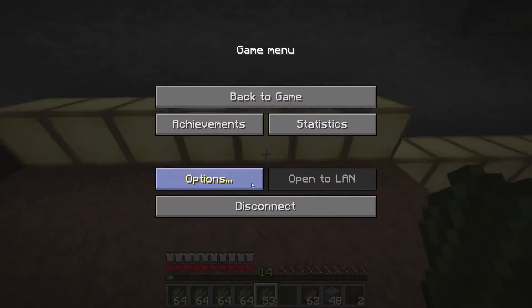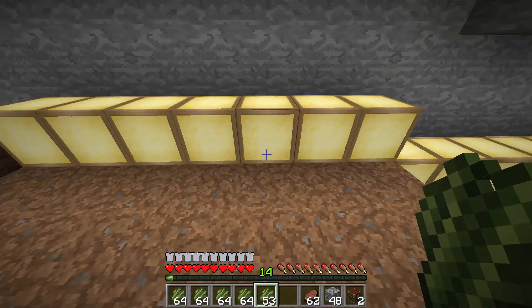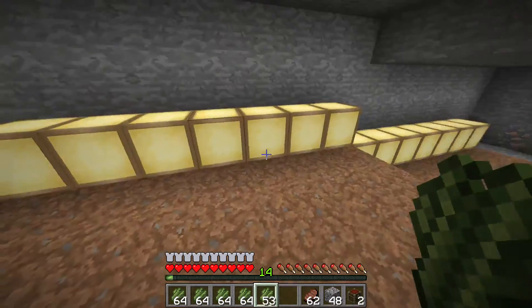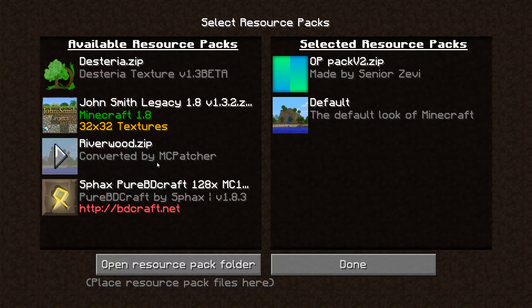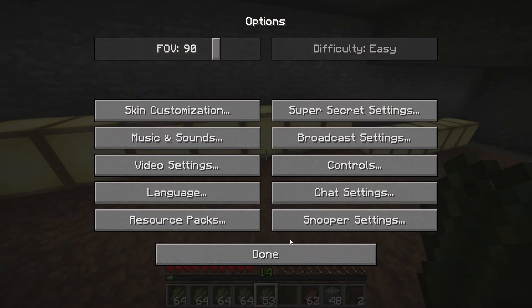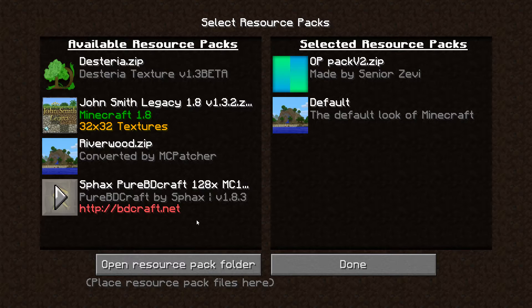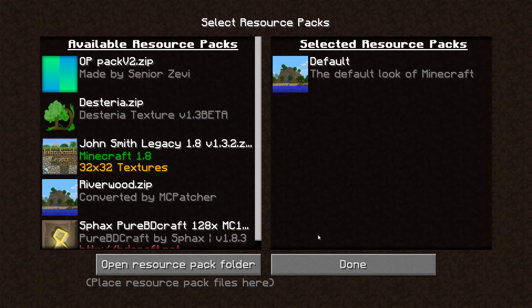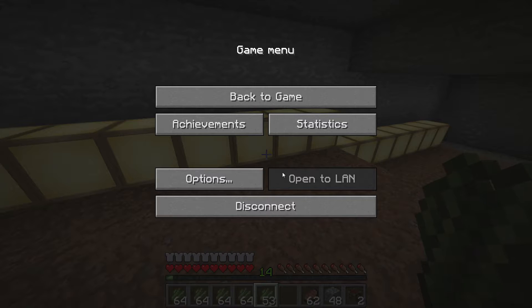I will prove it by resource pack, I'm on default, boom. To prove it I can also load up OP pack or whatever, version 2, doesn't change, take it off, doesn't change.